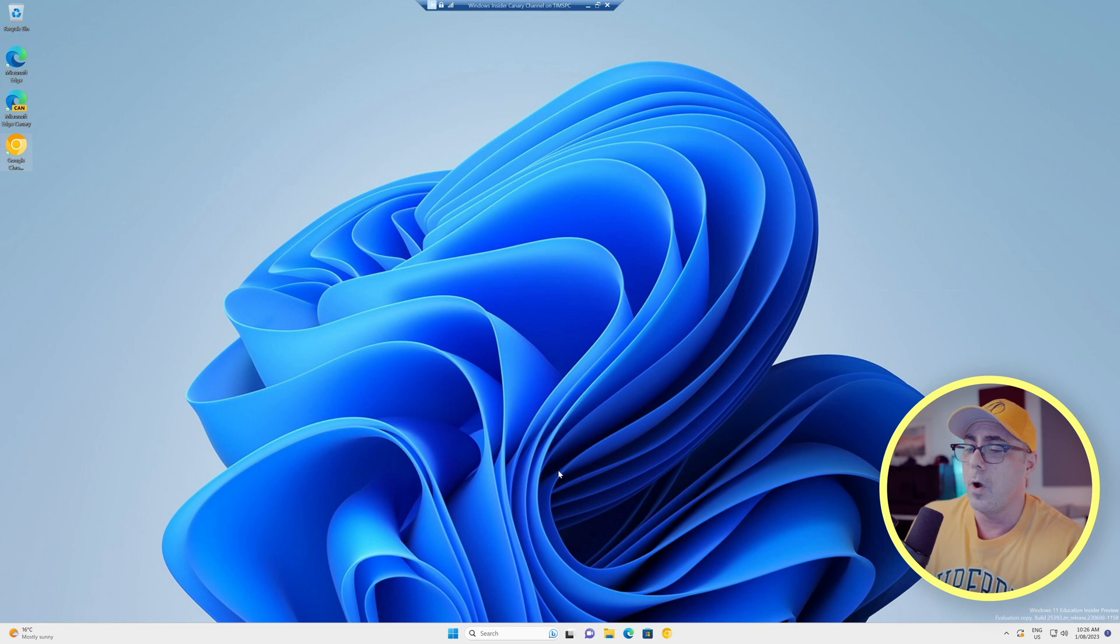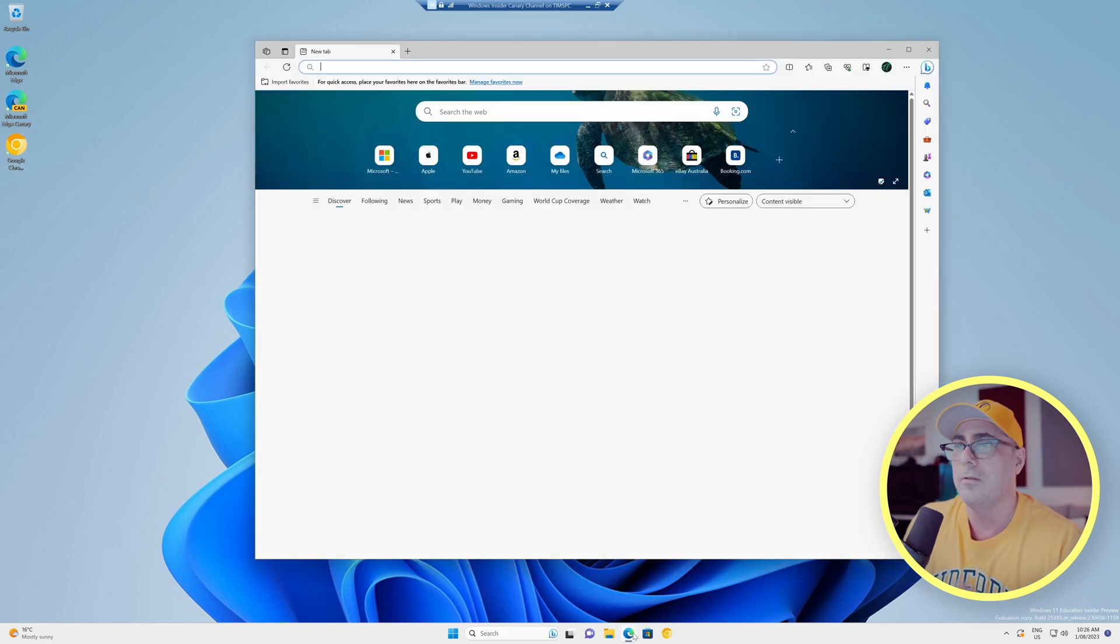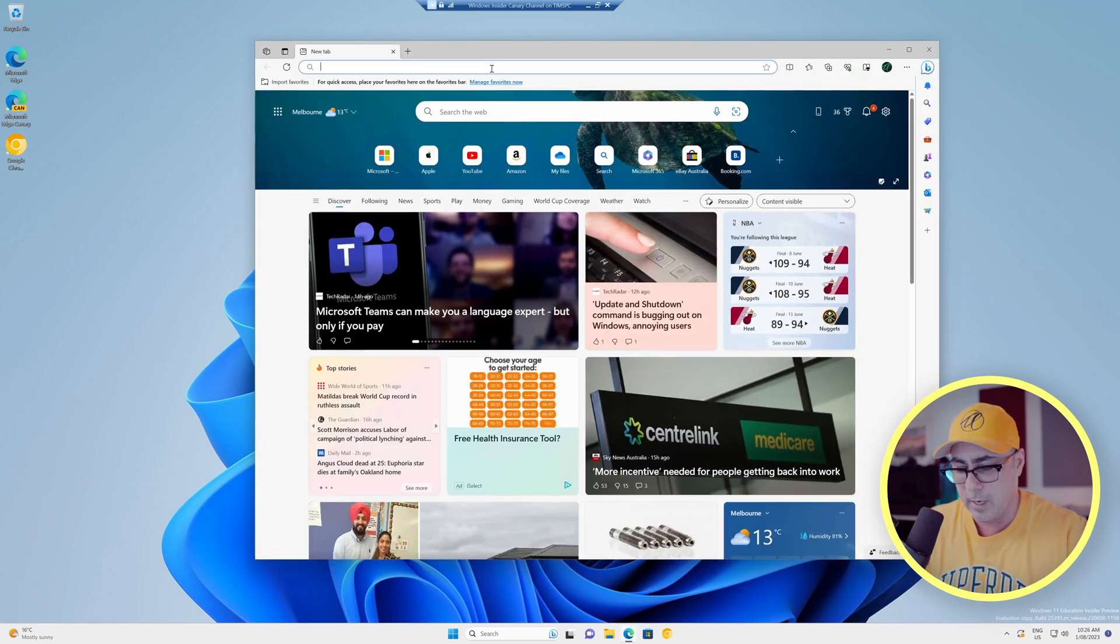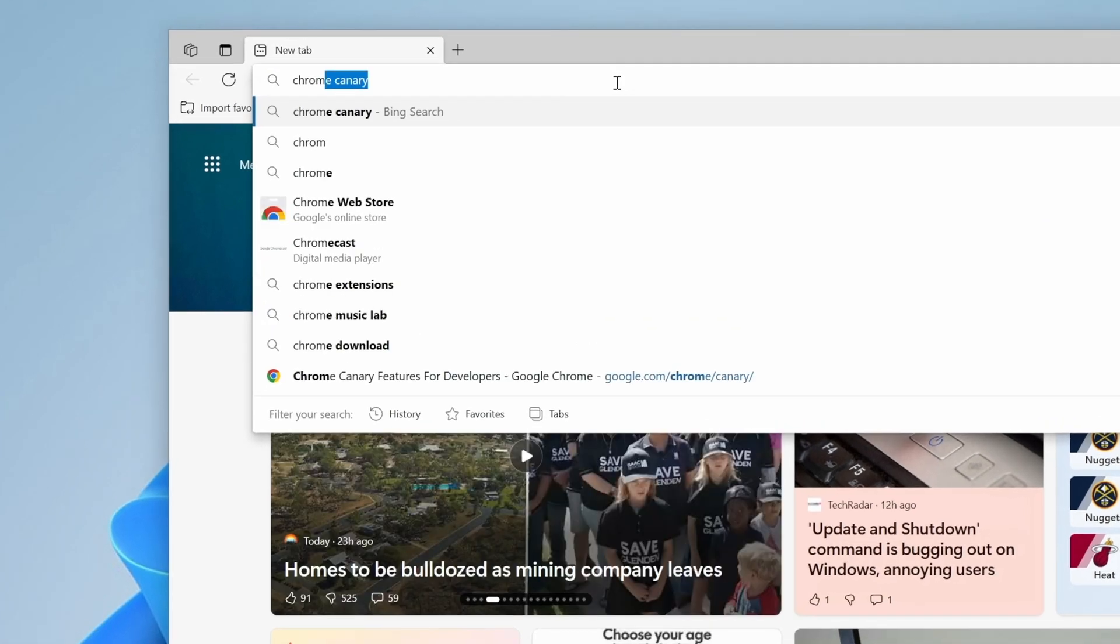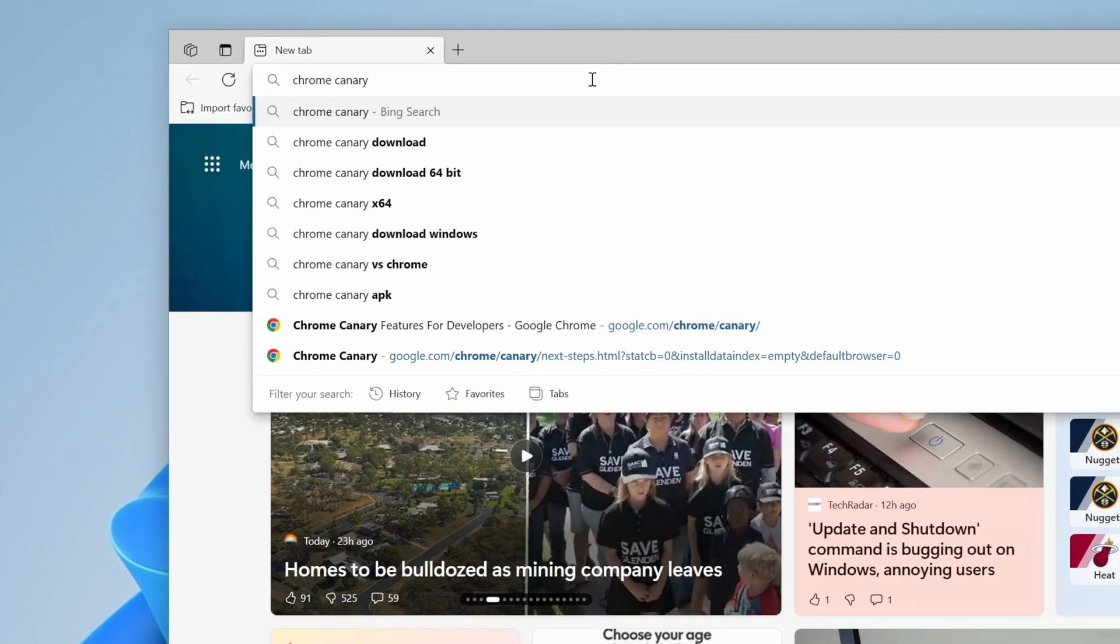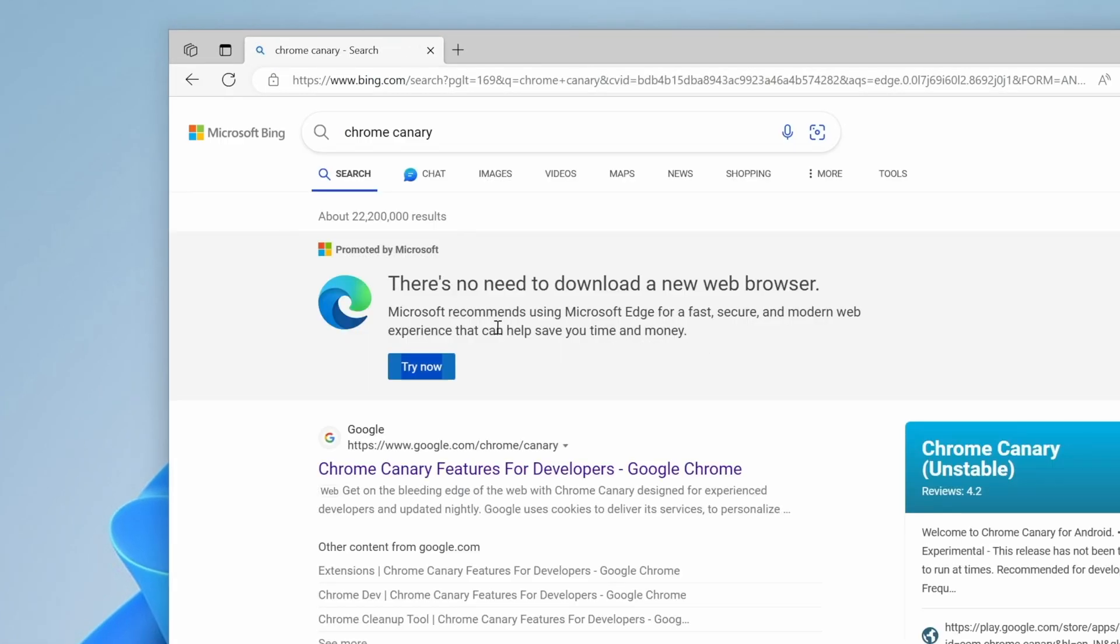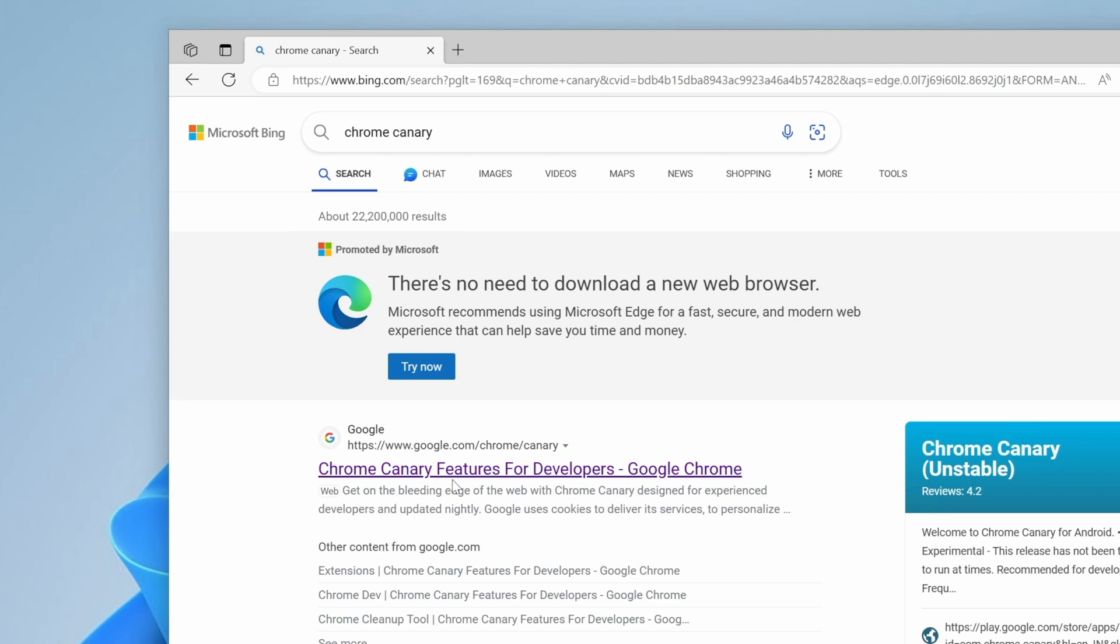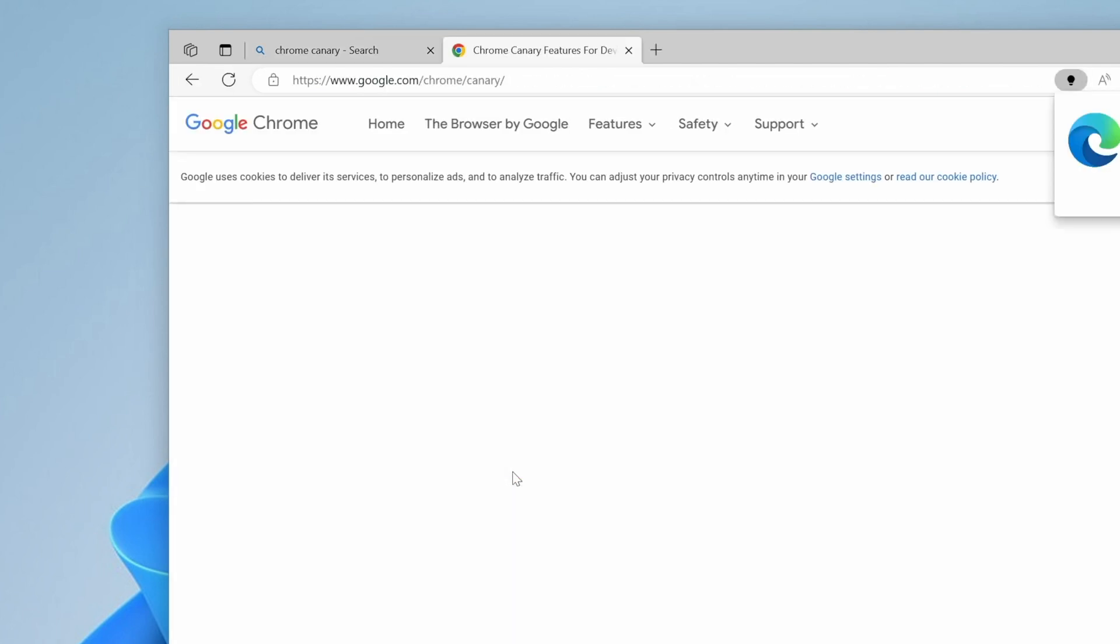Now if you haven't already got the Canary build of Chrome, you can use any browser, it doesn't really matter. We're going to type in Chrome Canary and let's hit enter there. And of course, Microsoft tells you there's no need to download a new browser. Good on you, Microsoft. Let's go to this link here, which is the Chrome Canary build.